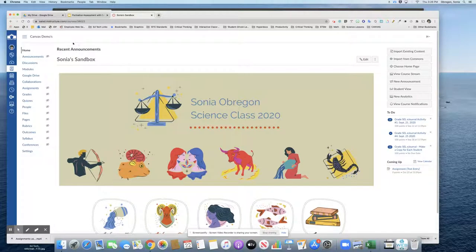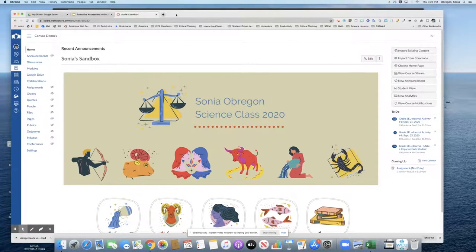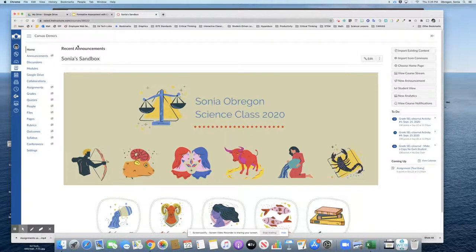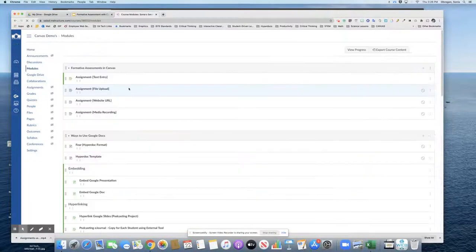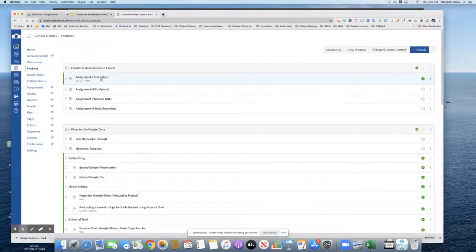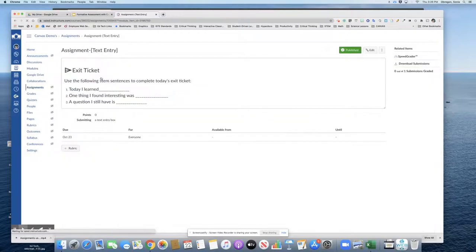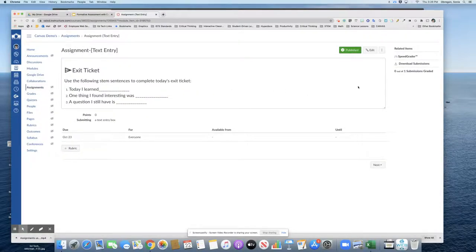Going back to the teacher's course, the teacher would go to the module and check for assignments that have been turned in by going to the speed grader.